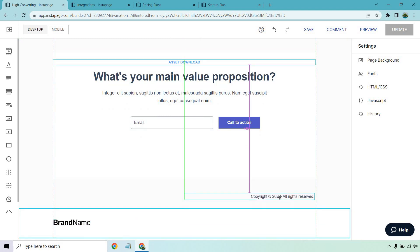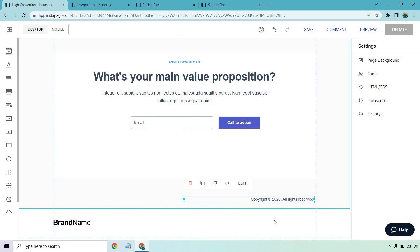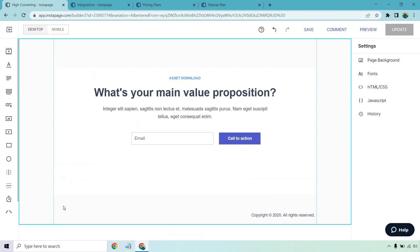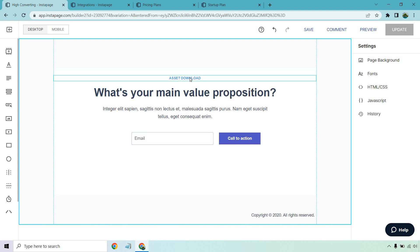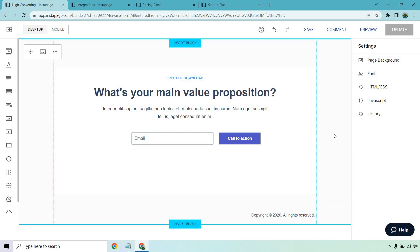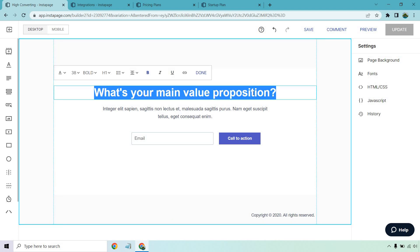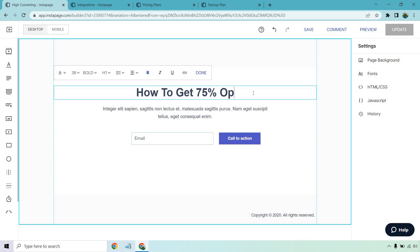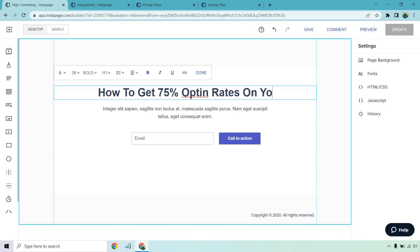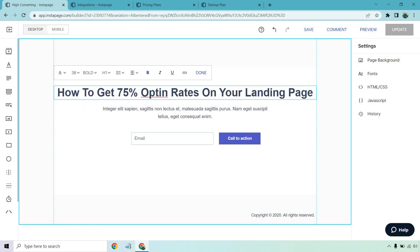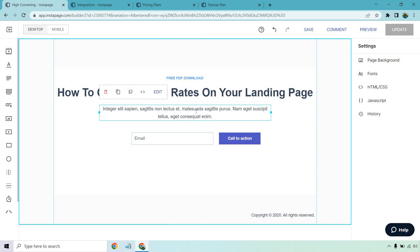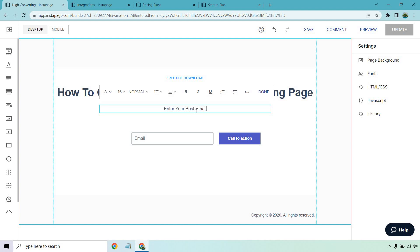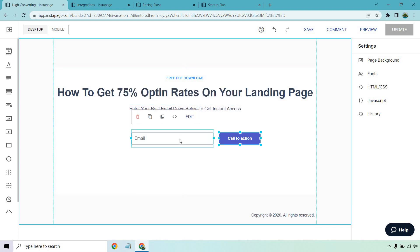Then we have the bottom block. We don't need that bottom section so I can move that there, click here and then delete. I know I'm doing a lot of deleting but just to show you this example, let's say we have a free PDF download. If someone comes on this page we're looking to give away a free lead magnet, they're going to know exactly what they're going to be getting. So it's going to say like how to get 75% opt-in rates on your landing page. Then we can do enter your best email down below to get instant access.